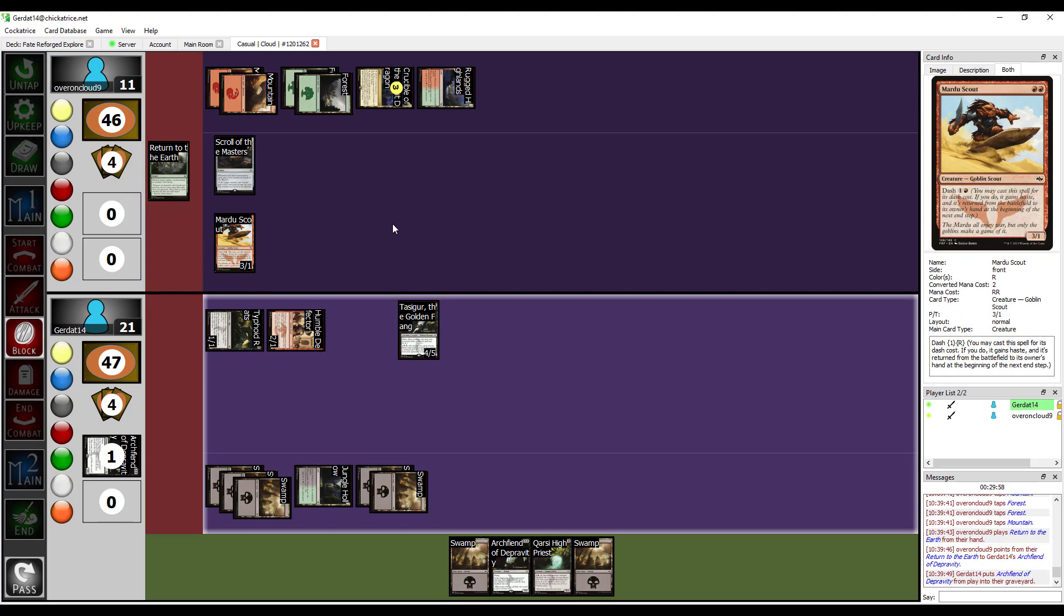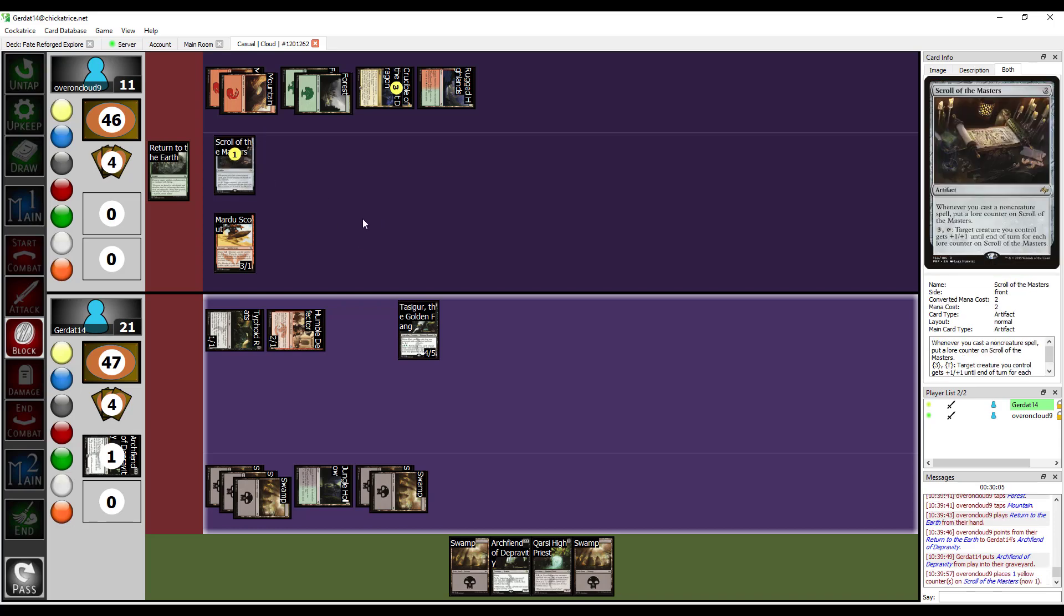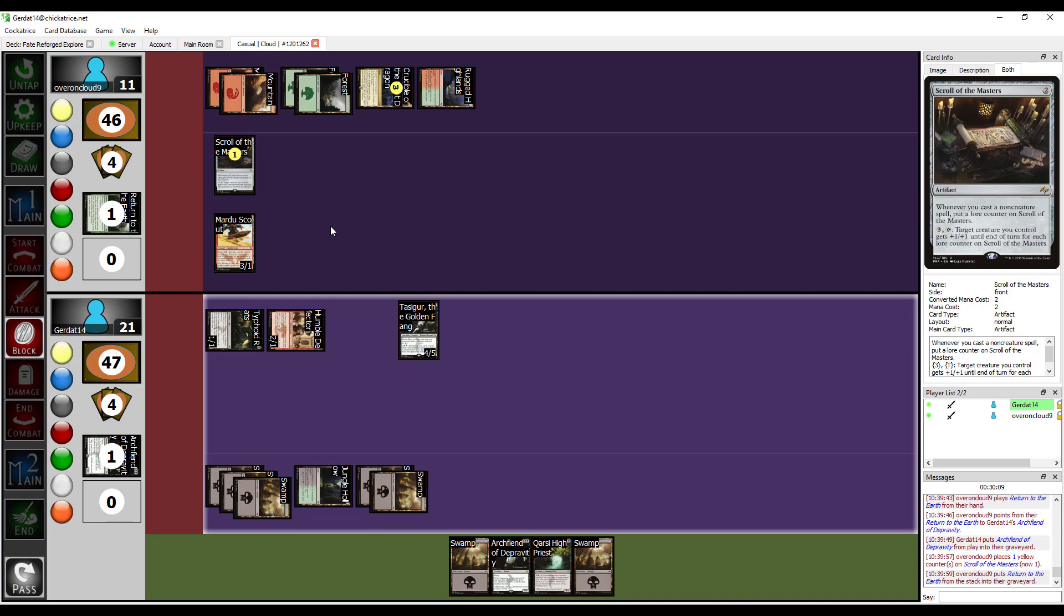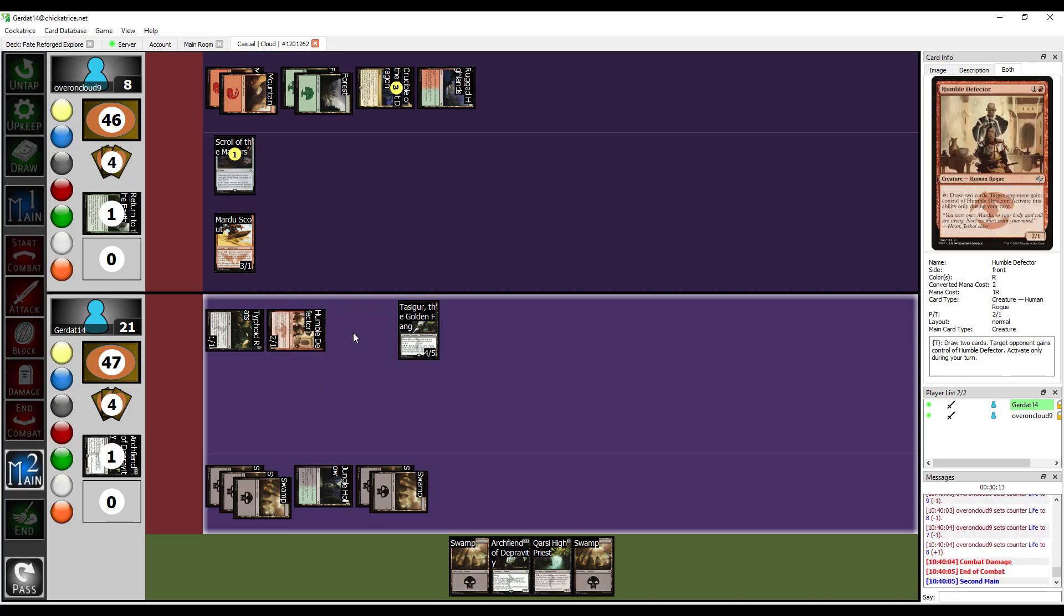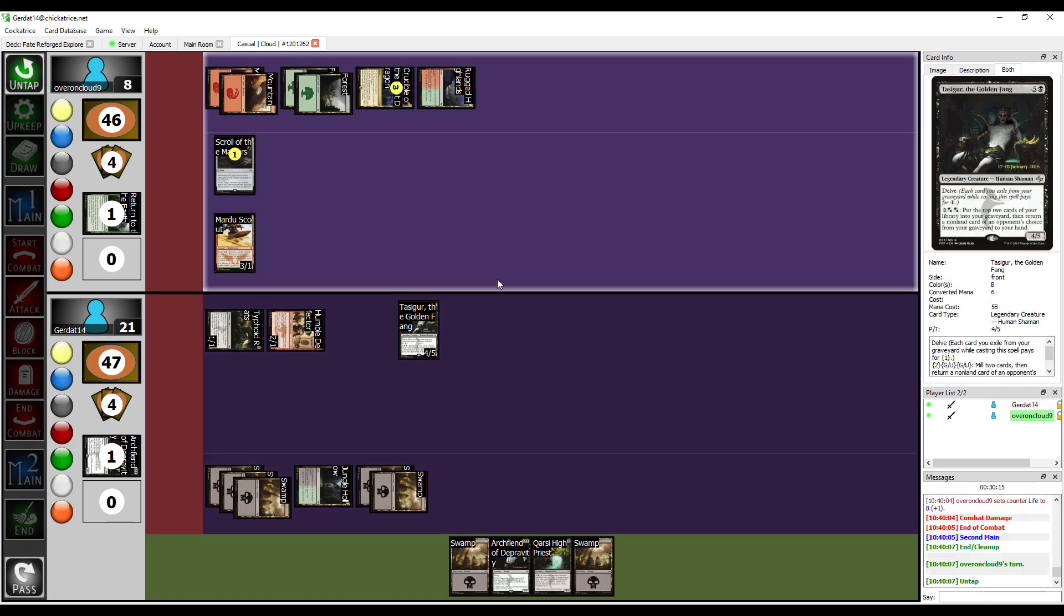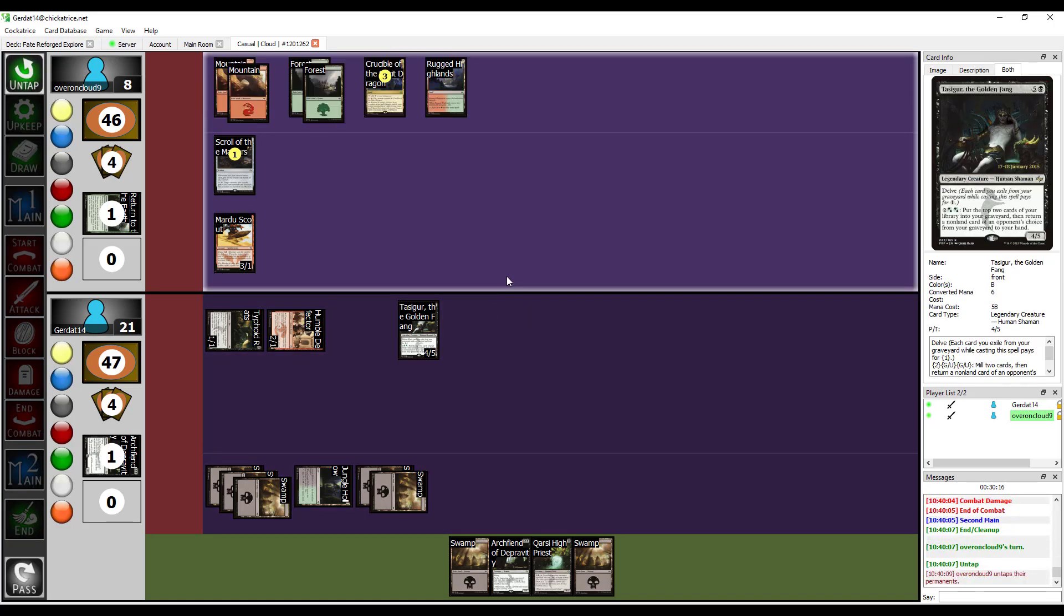So, I'm still gonna hit you with three. During the blocking step, and the Scroll of the Masters also gets a lore counter, because I casted a non-creature spell. I'm gonna take three. I'm gonna take three.